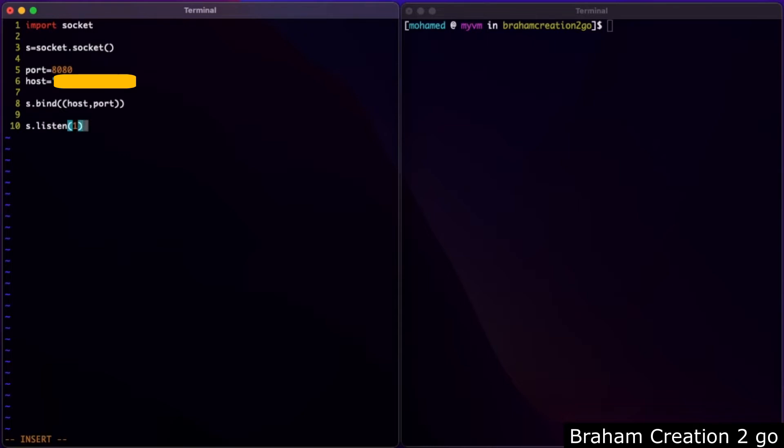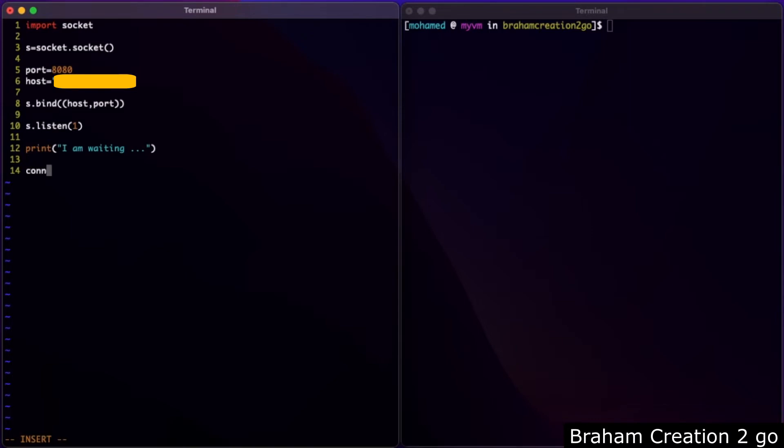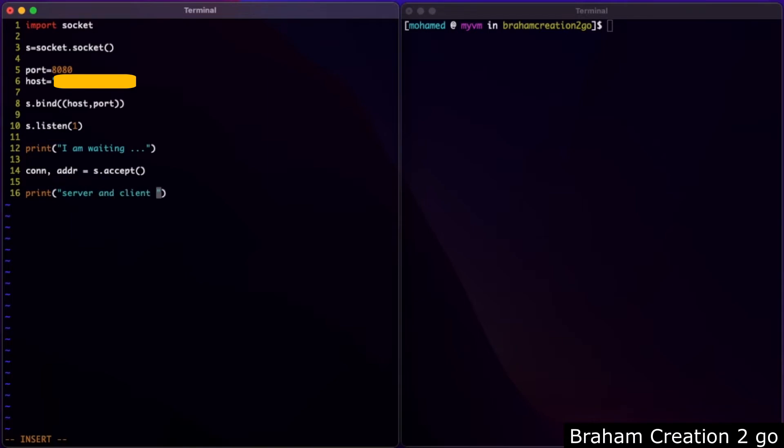As long as we are waiting, I want to print 'I am waiting'. If a client tries to connect to our server, I want to accept this connection and then print 'server and client are connected'. Let me save and quit.